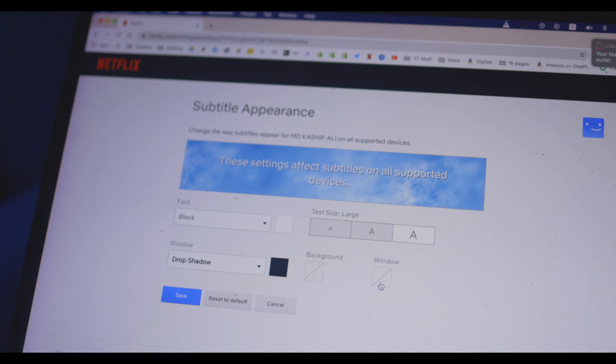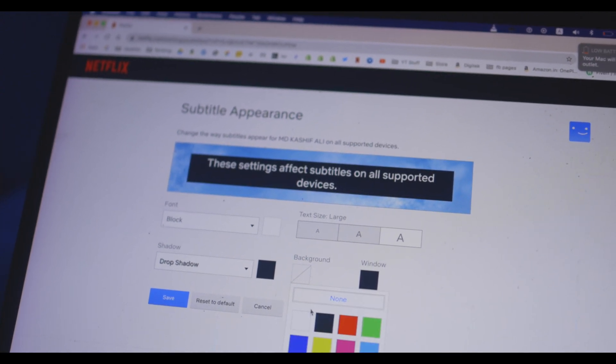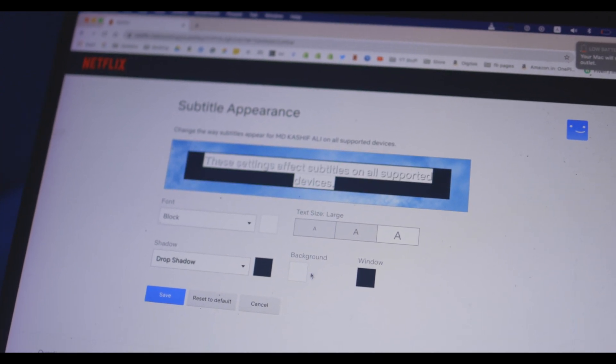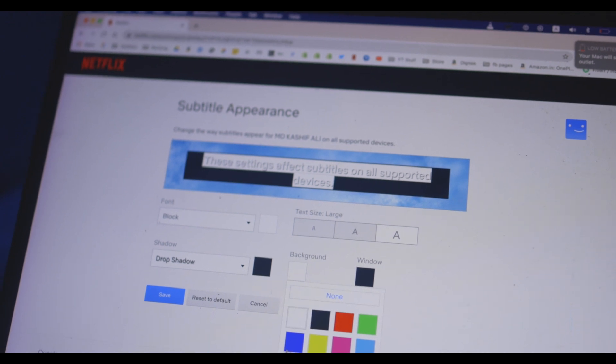And you can also click on the checkbox next to semi-transparent to make the subtitle semi-transparent.